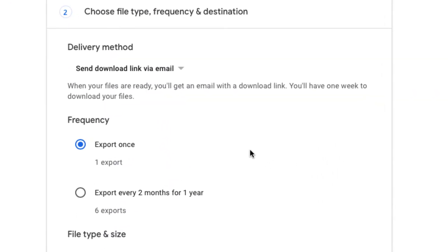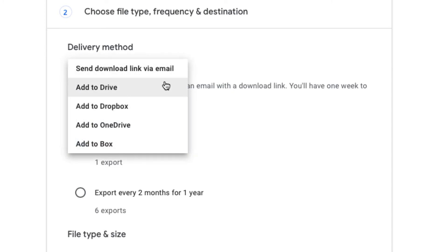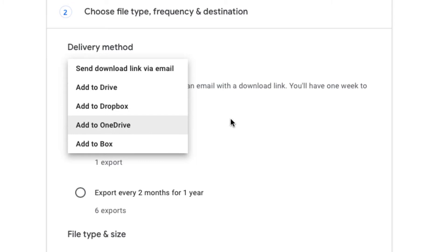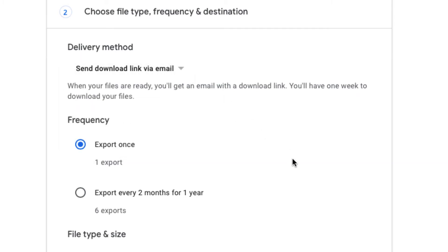Now what it's going to ask you is it's going to give you a few different choices. It can send you a link via your email. It can add it to your drive. You can even add it to your Dropbox or OneDrive if you have those accounts but I'm going to keep it as a download link via email. You're going to just have it do it once.